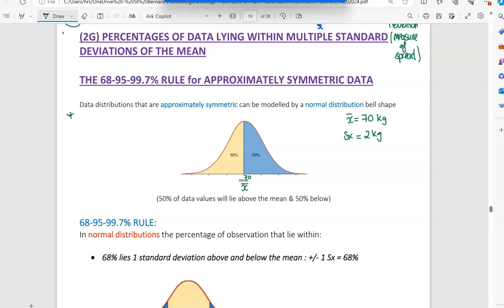So if you add one standard deviation, on that number line that would be 72. If I add two standard deviations, that would be 74. And if I add another standard deviation, that would be 76. Now if I minus a standard deviation, I'd get 68. If I minus two, I'd get 66. And if I minus three, I would get 64.